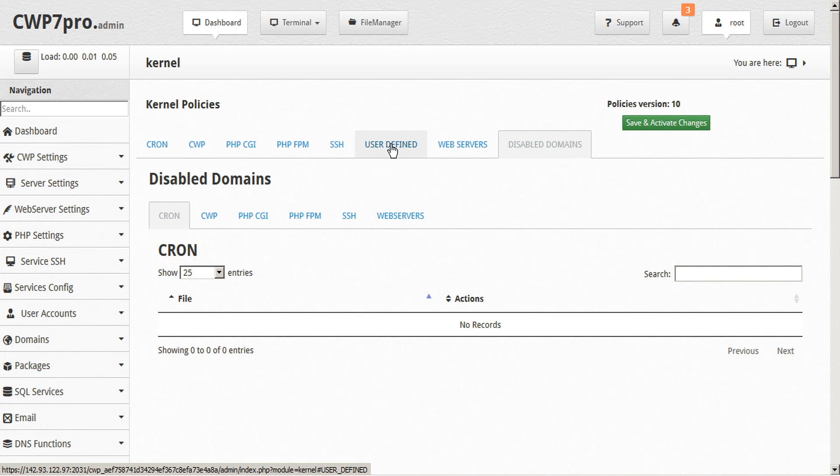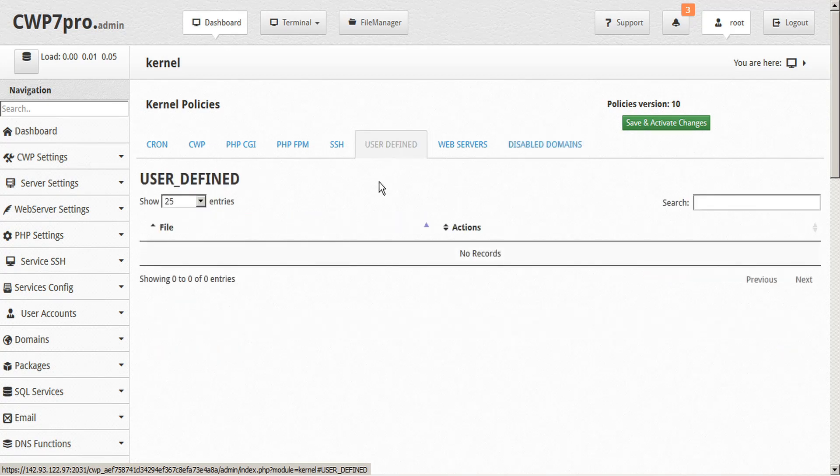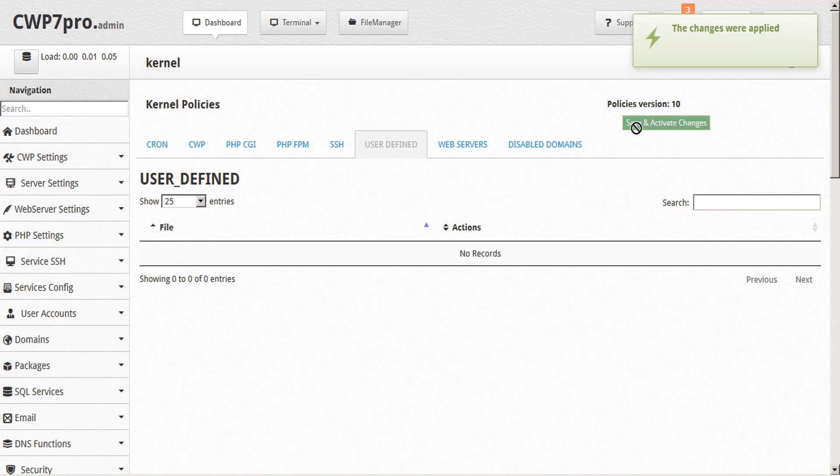If you have custom rules installed for this server, you will see those under the User Defined tab. Note that after you are done making any changes, you need to click on the Save and Activate Changes button at the top to deploy the changes.